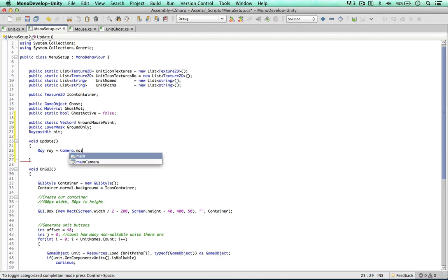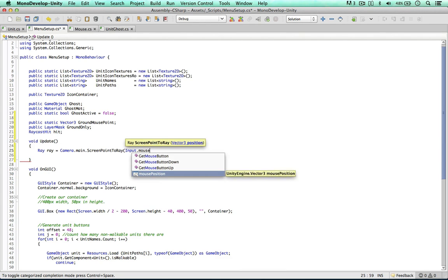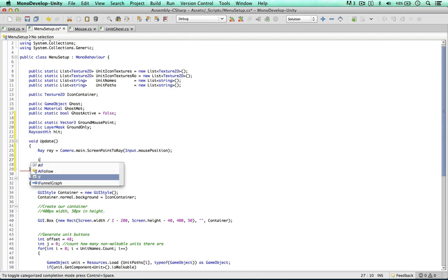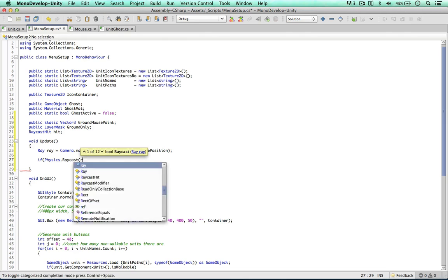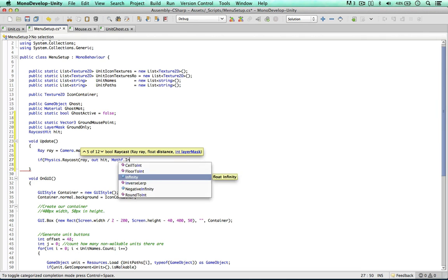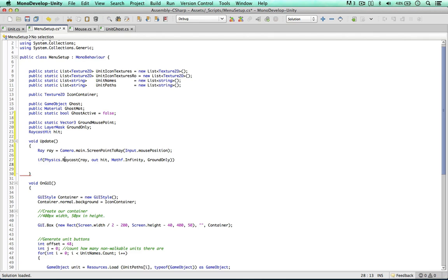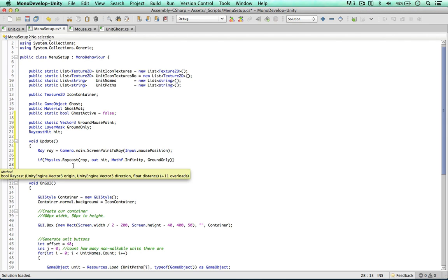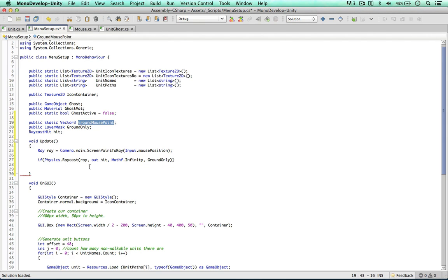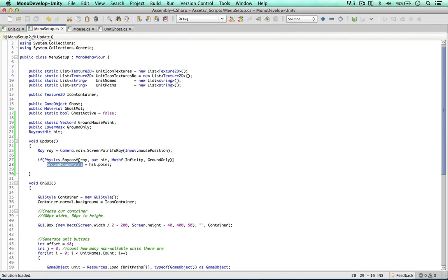Camera.main.ScreenPointToRay - we're using the method we used in the first video of the series - with Input.mousePosition. So now we can emit the raycast with Physics.Raycast, getting the information from the hit object, going to infinity, and the layer mask is groundOnly. So if this raycast hits something, we then want to store the mouse ground point: groundMousePoint equals hit.point.